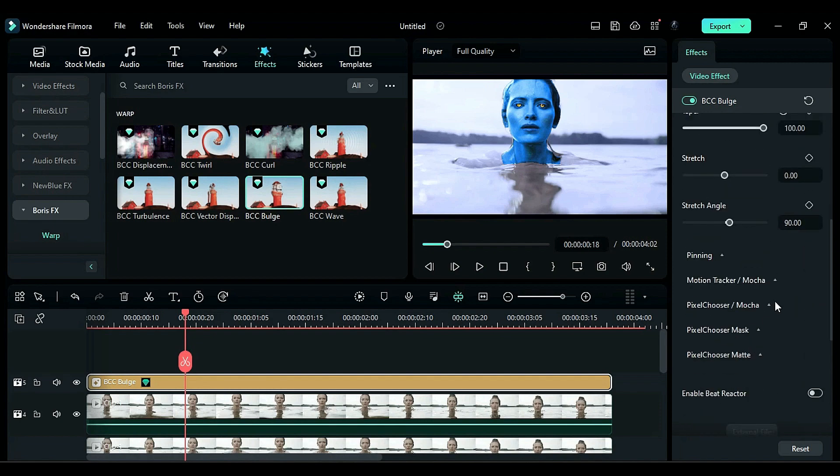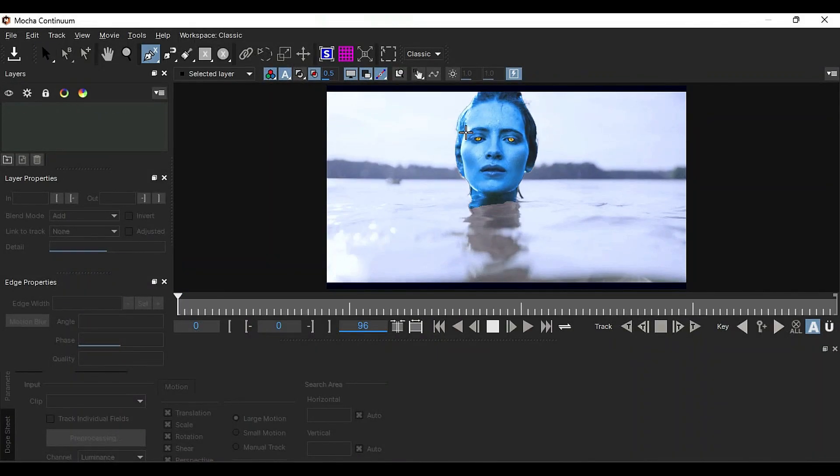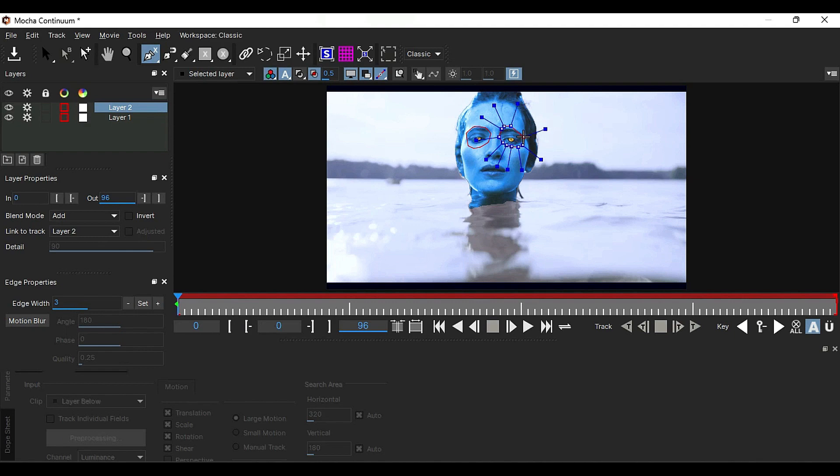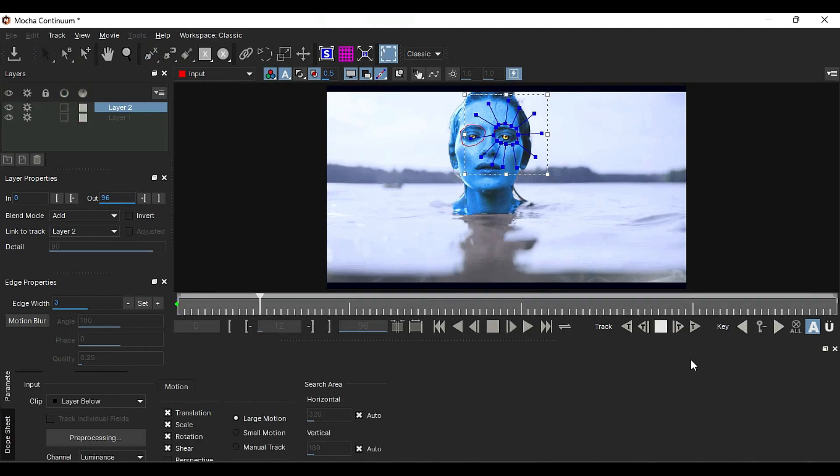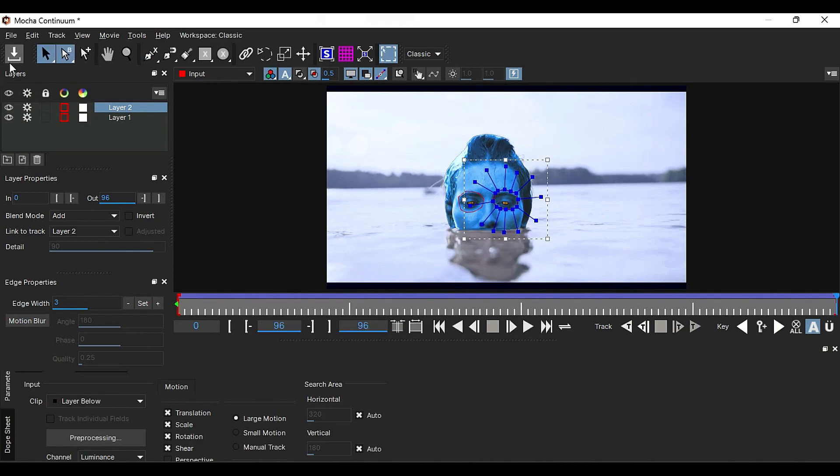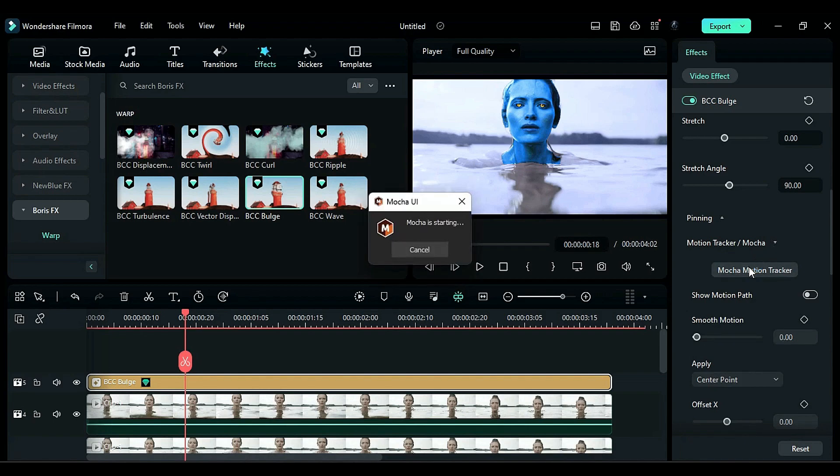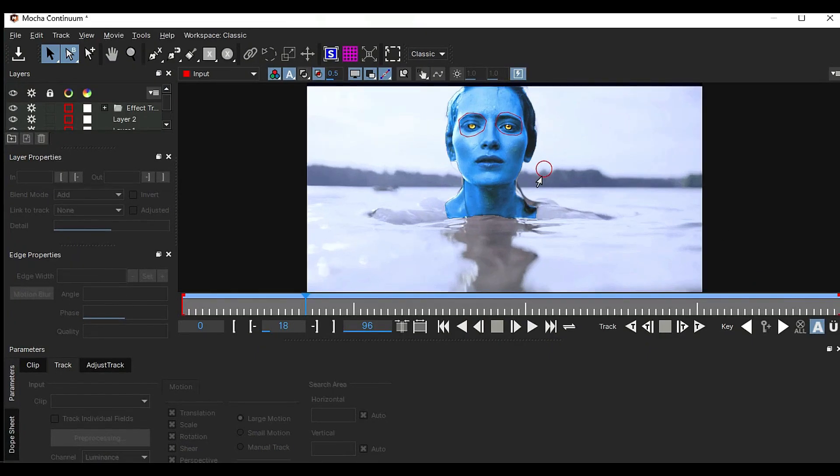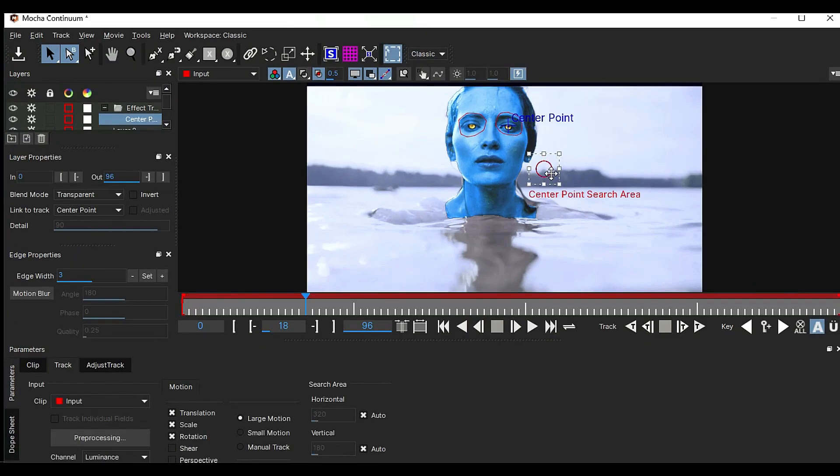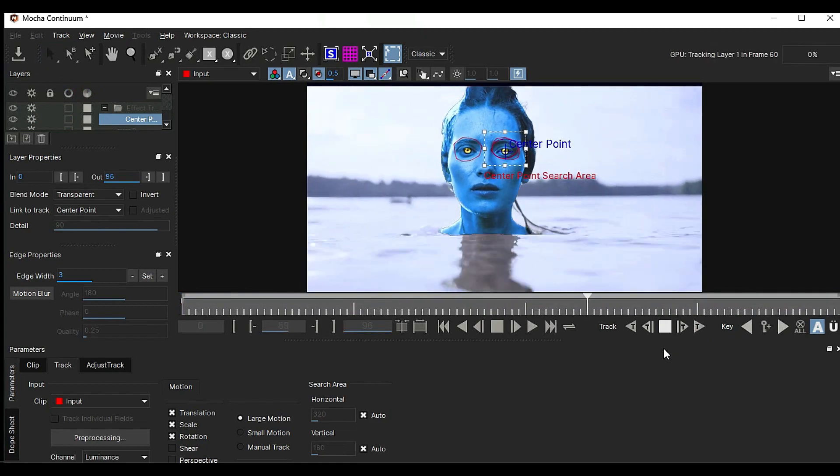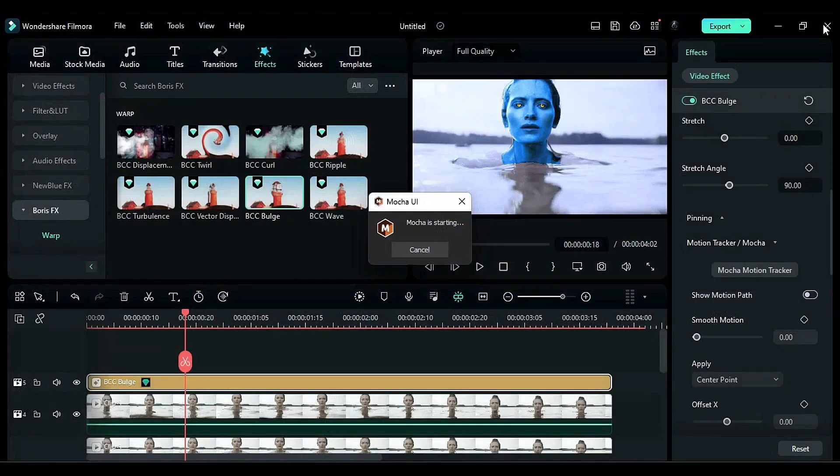Scroll down and launch Mocha Mask. Use the spine tool to create a selection around both eyes. Then, track forward, save it, and close this window. Now, launch Mocha Motion Tracker, adjust the center point and search area on the subject's eye, and track forward. Save it and close the window.